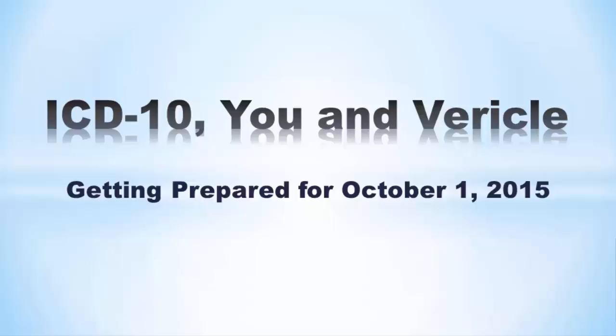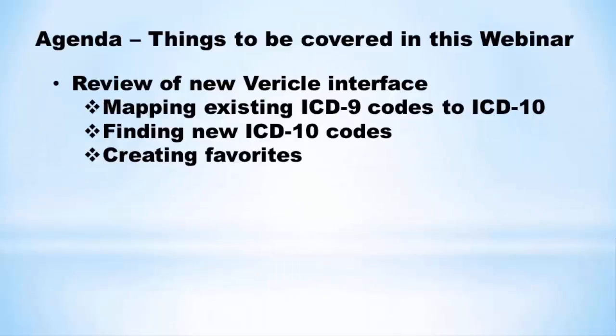You know, the people listening to this webinar might not remember a 5010, but they most likely remember meaningful use. So today we're going to help our providers learn a little bit more about what they need to do to understand how we're preparing for ICD-10, how they can prepare for ICD-10. So that's what we're going to tackle today. And we've got an agenda of the things that we're going to go over.